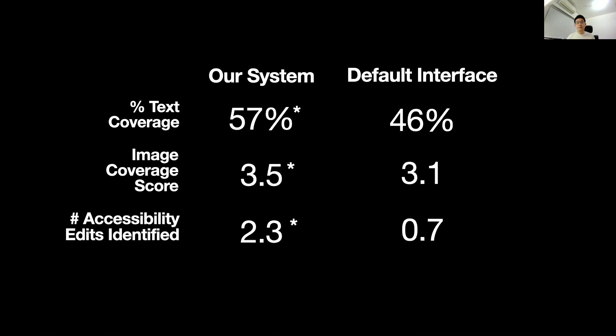Presentation Outline's real-time feedback helped people describe significantly more of the text and images than the default interface. For text, people covered 57% of text with and 46% of text without our system. People achieved an image coverage score of 3.5 out of 5 with and 3.1 out of 5 without our system.